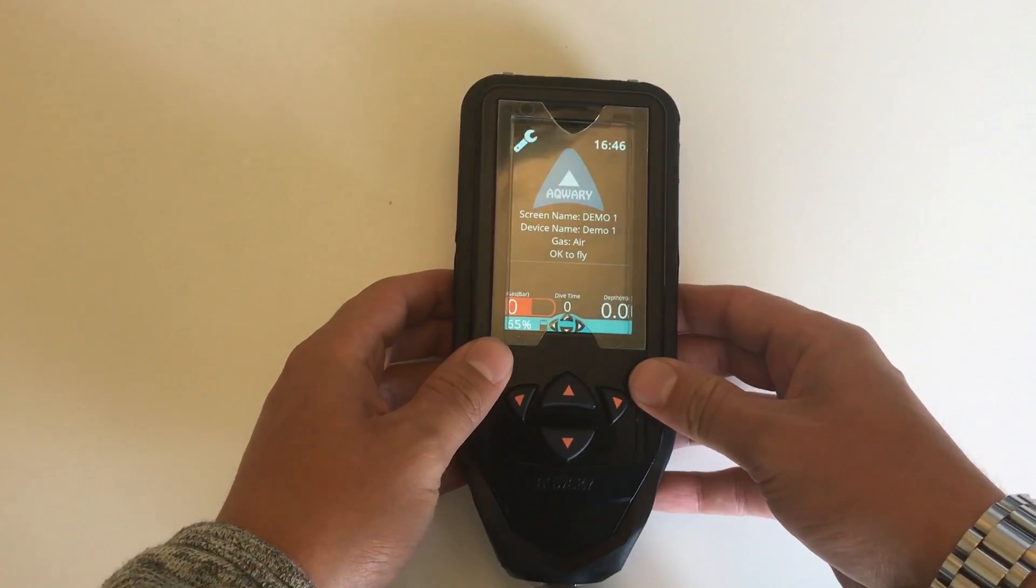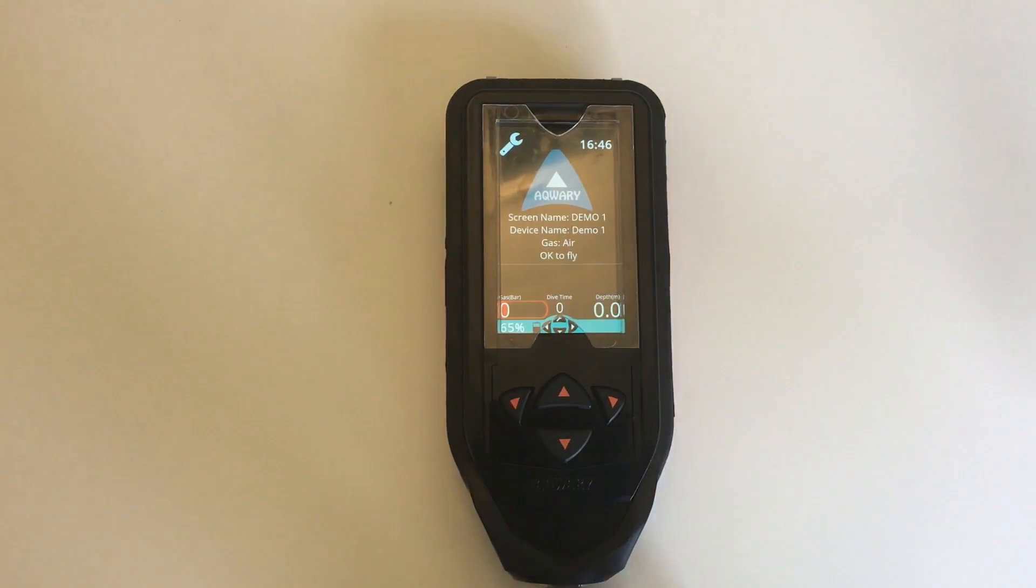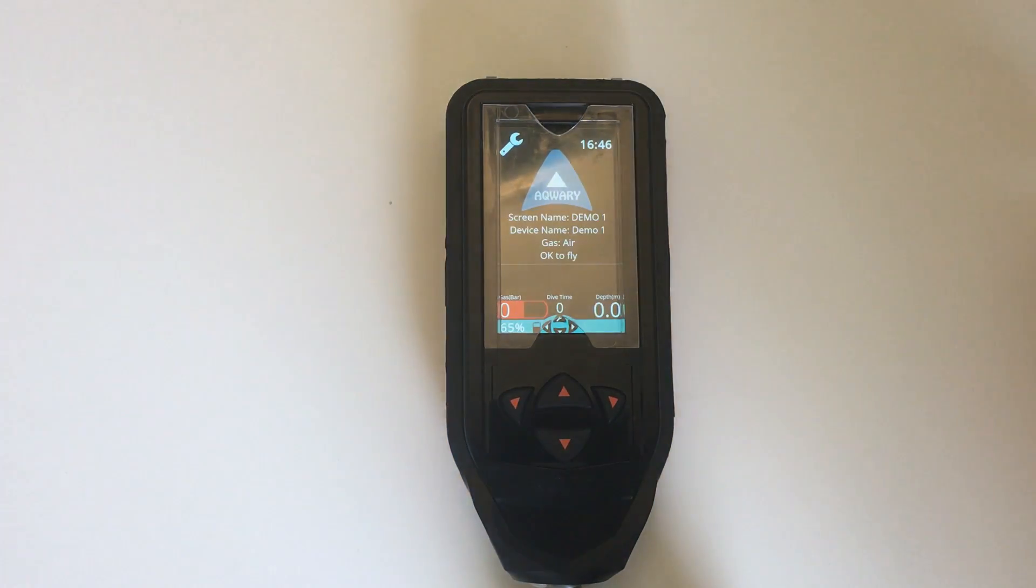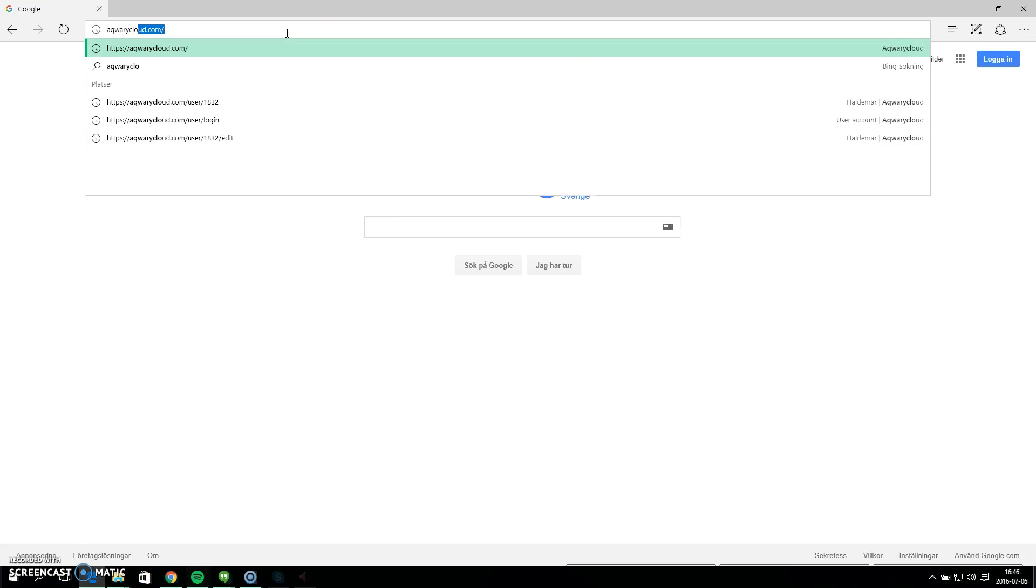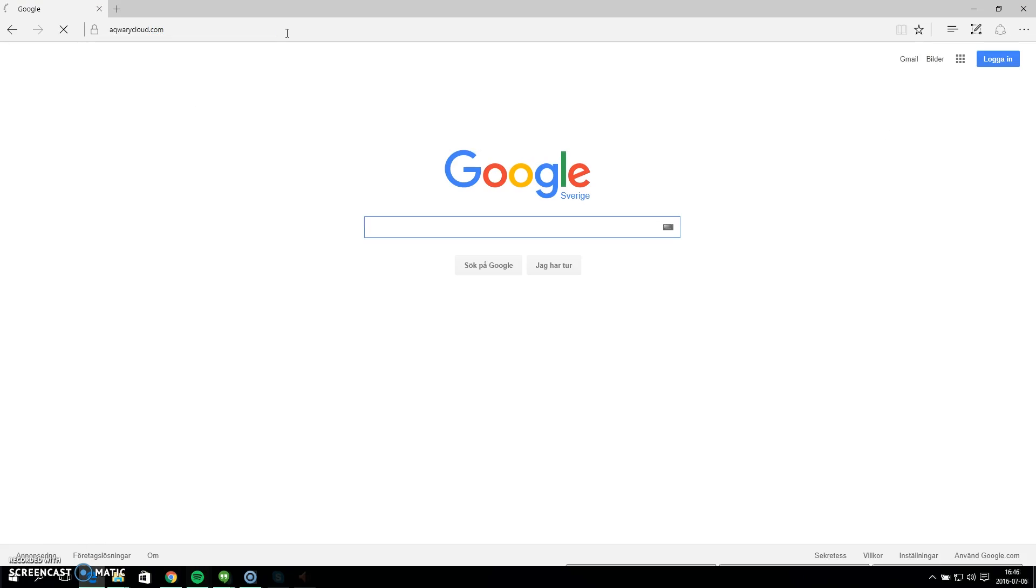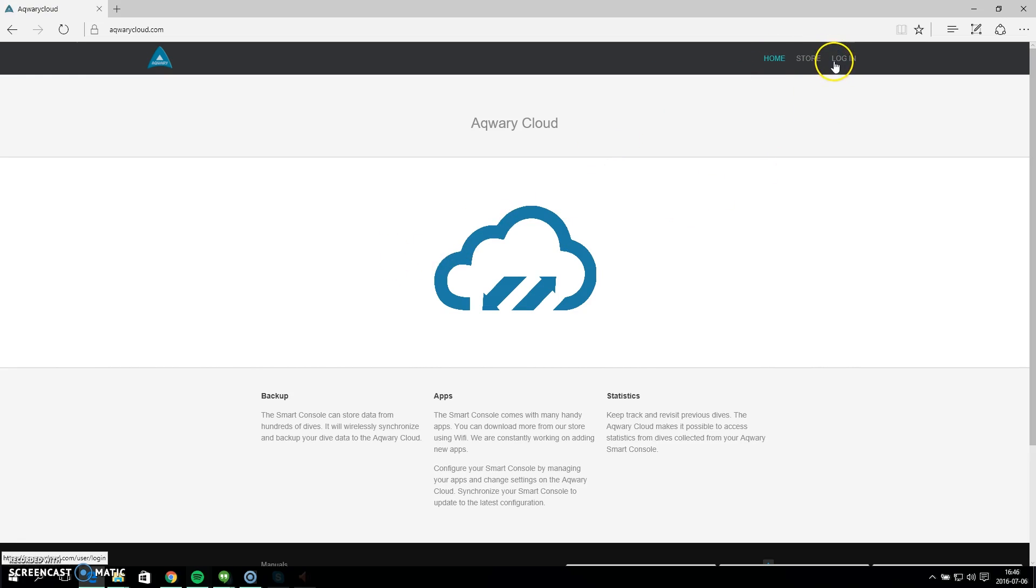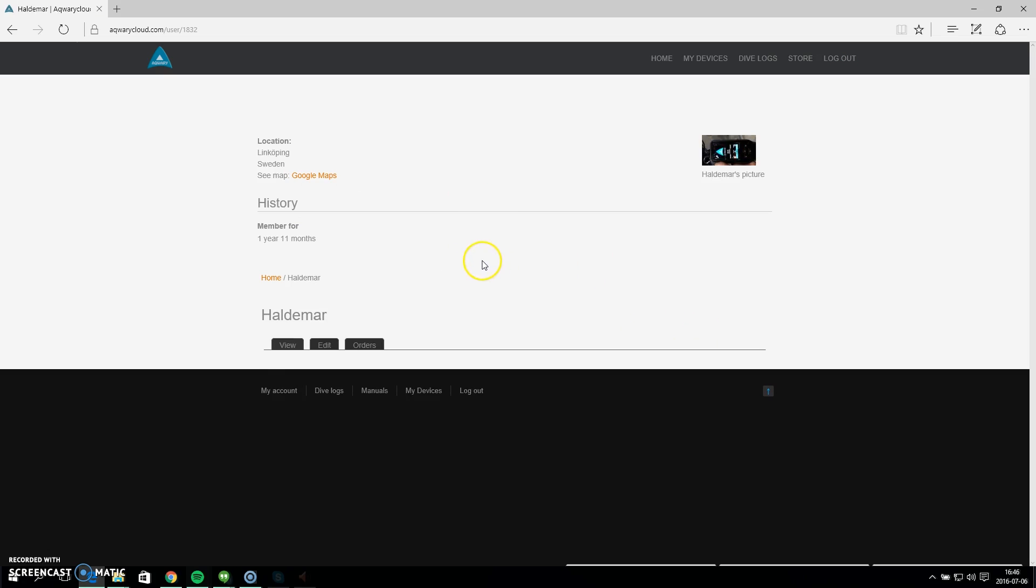So the first thing we will do is get on our computer and log into our Acquery cloud account. Let's go ahead and go to Acquery cloud.com and from here I will log in with my credentials. I will click the login button over here and there we go.